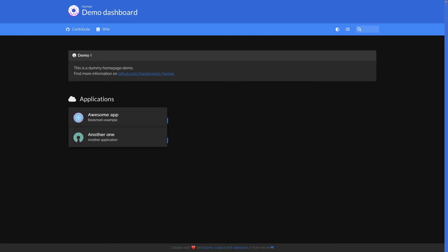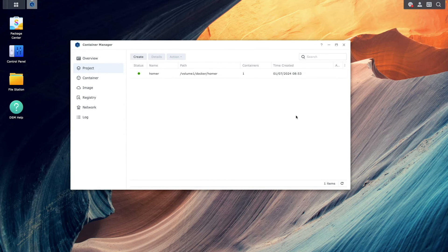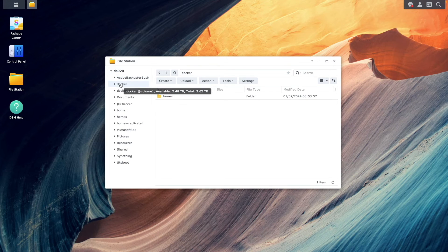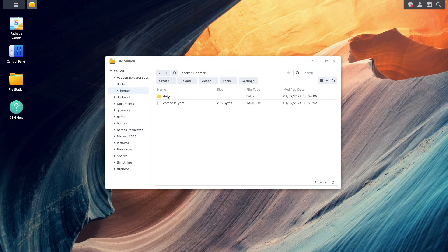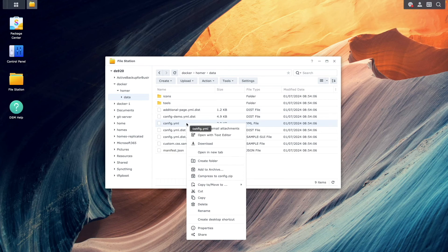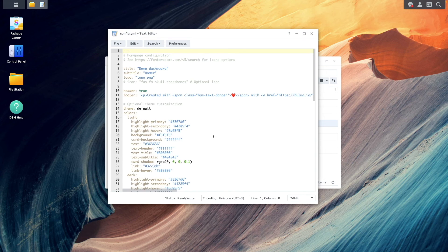At this point you can start configuring your dashboard by bringing up the config.yaml file from within the Homer data folder. In my case I'm using the Text Editor package that I installed from the Package Center to edit the file directly from DSM.